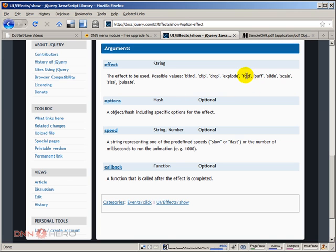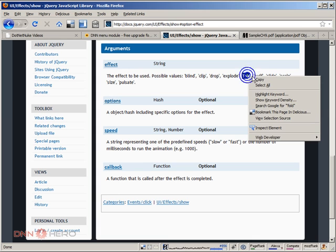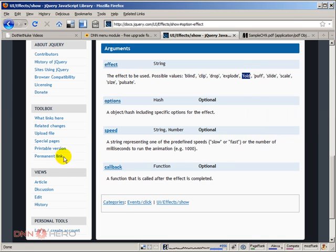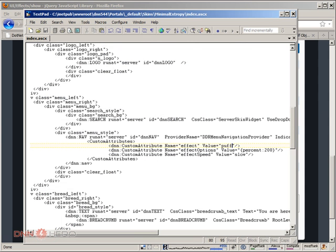Let's try the fold option. Let's go back to the skin, and instead of puff, let's put the fold option.